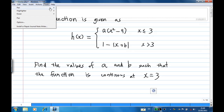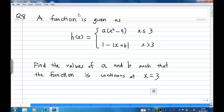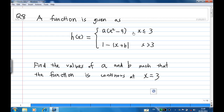This video will show you how to make use of the definition of continuity of a function at a point to make a function continuous. We are given a function h equal to a times x squared minus 9 for x less than or equal to 3, or equal to 1 minus absolute value of x plus b for x greater than 3.